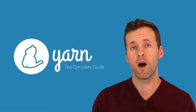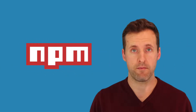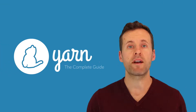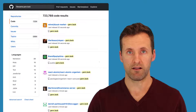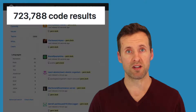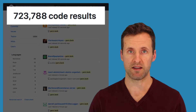Now, why learn Yarn when we already have the likes of NPM? First off, Yarn was built to address a number of issues with NPM, Bower, and other popular Dependency Managers. It's extremely fast, reliable, and secure. Learning Yarn is an incredibly valuable skill, as hundreds of thousands of projects on GitHub now use it for Dependency Management.